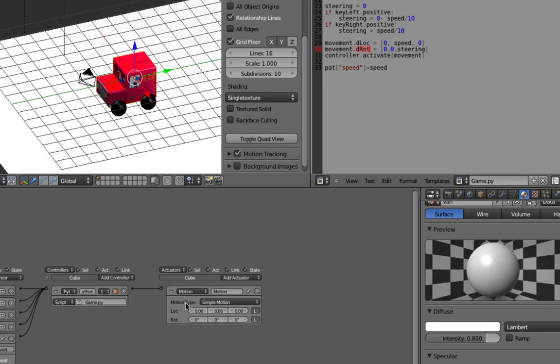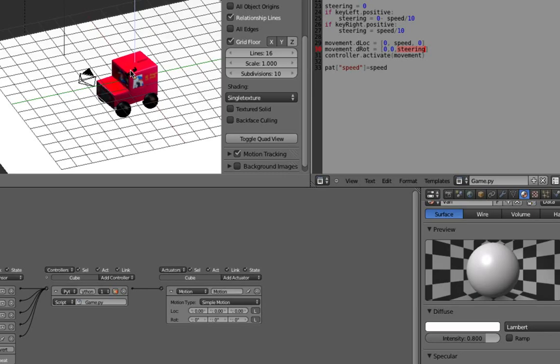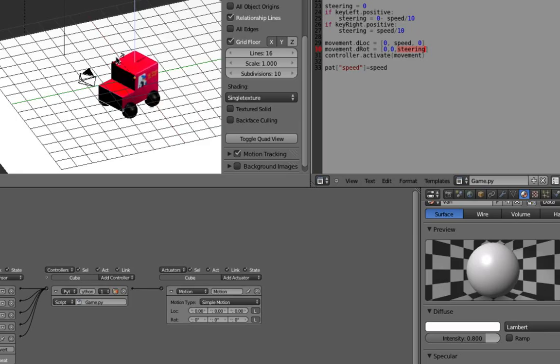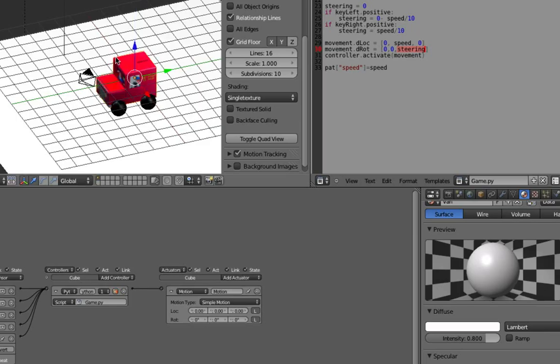And then similar for rotation, so we're saying this actuator, we set the rotation, but don't worry about the x and y rotation, we only worry about the z rotation. And we set that to steering, so if steering's positive we move around a little bit in one way, if it's negative we move around the other way.